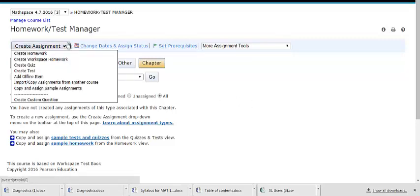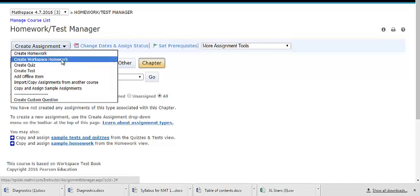Click on the Create Assignment drop-down menu to choose the type of assignment. In addition to the typical homework, quiz, test, offline items, import, and copy settings, you can now create a workspace homework.